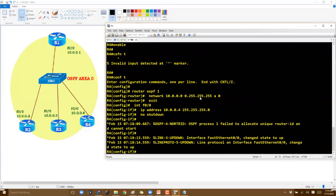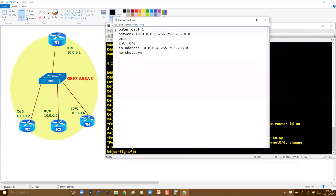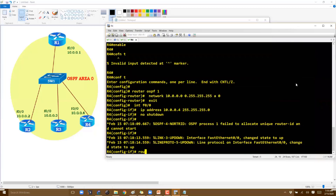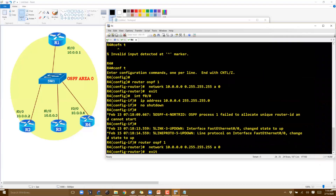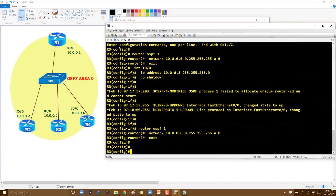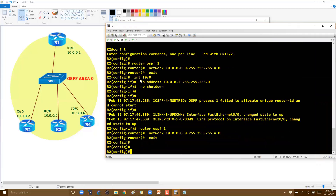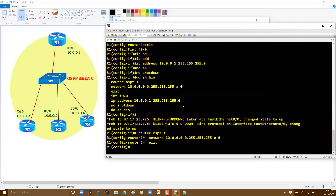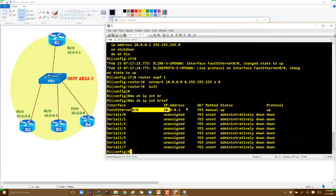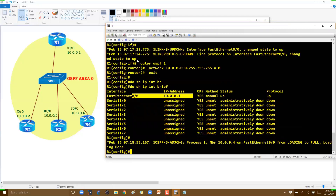There's an issue — it says unable to locate Router 3. I need to reconfigure OSPF here because there were no IP addresses assigned, so it was unable to pick a Router ID for Router 3. As we discussed, if there is no manual Router ID configured, OSPF will automatically select the loopback or highest physical interface IP as the Router ID.